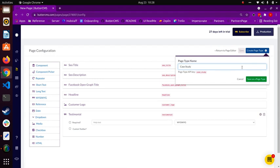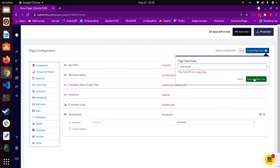This field can be used by a developer to return all pages of a specific page type from the Butter API, like if we wanted to create a list view of all case studies. The data returned by the API can be further filtered or reordered by a number of different query parameters, like the title, the date published, or specific fields.